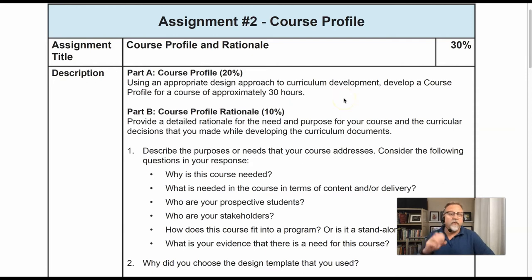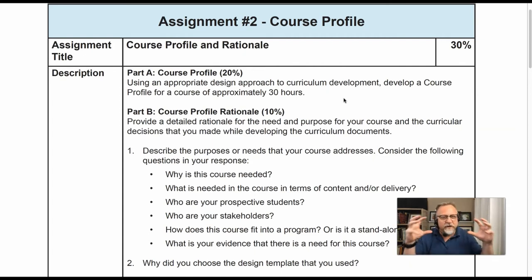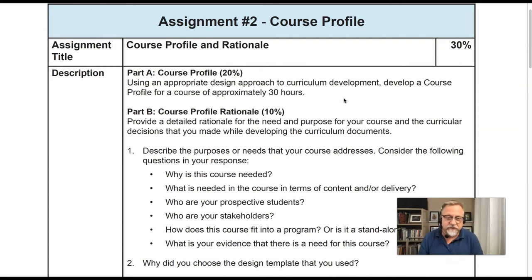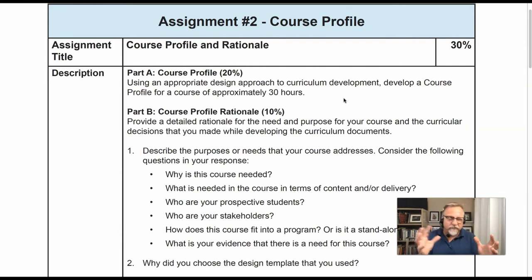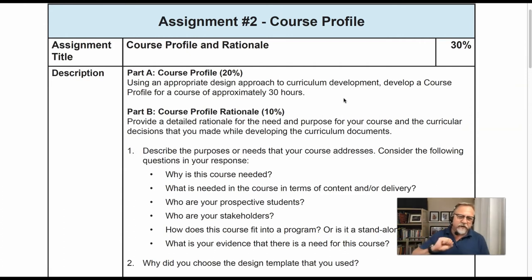The course or workshop you're developing has to fit within approximately 30 hours of instruction, and it has to be a big enough chunk so that you can see how all the pieces fit together. 30 hours of instruction is a typical semester-based course — 13 to 14 weeks — or it's a three-and-a-half to five-day workshop. Keep that in mind as you make your decisions.